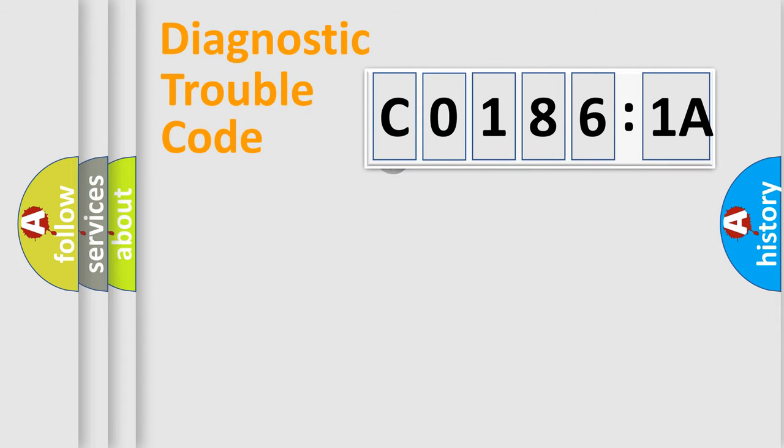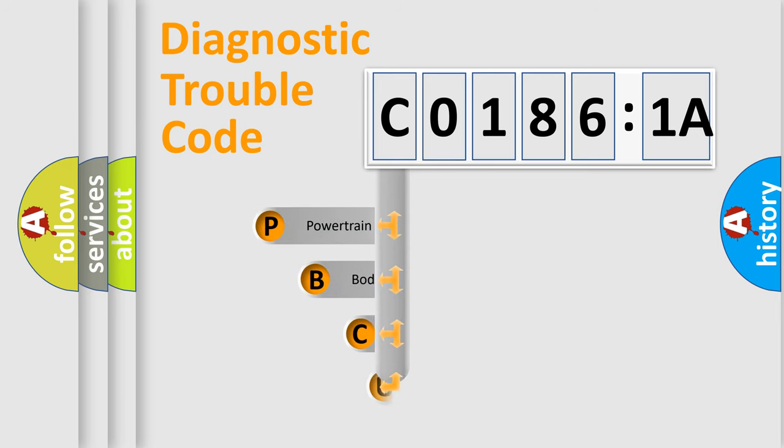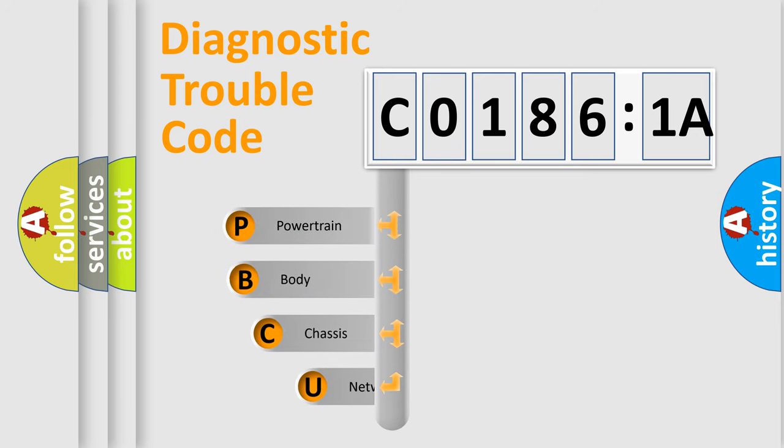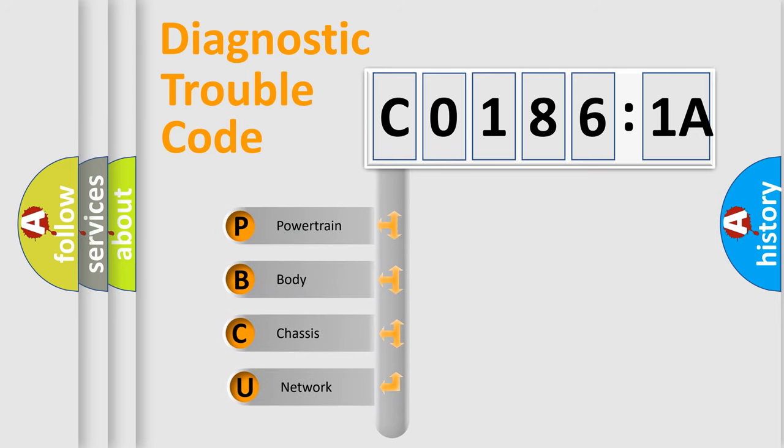First, let's look at the history of diagnostic fault code composition according to the OBD2 protocol, which is unified for all automakers since 2000.